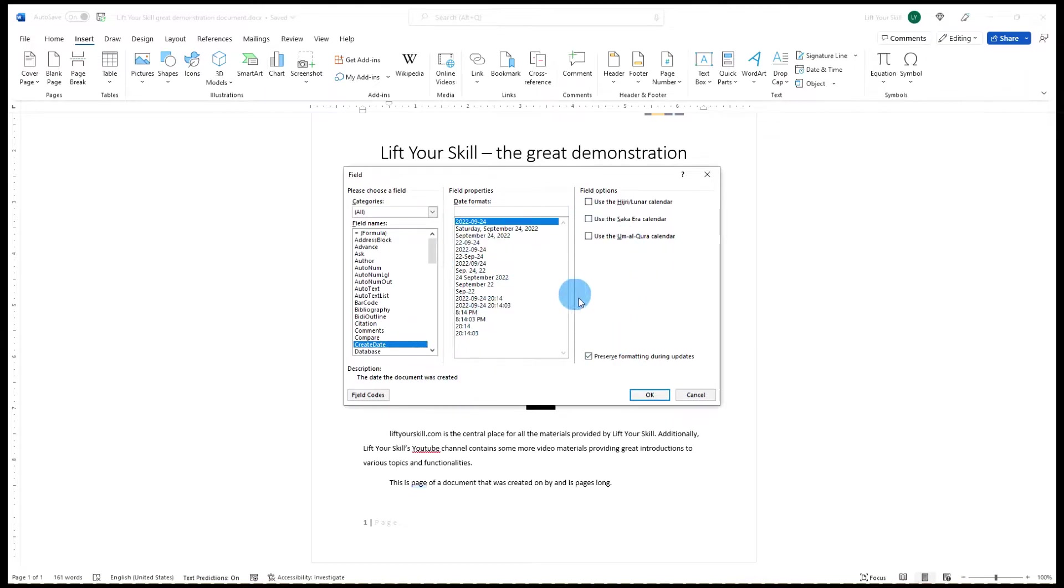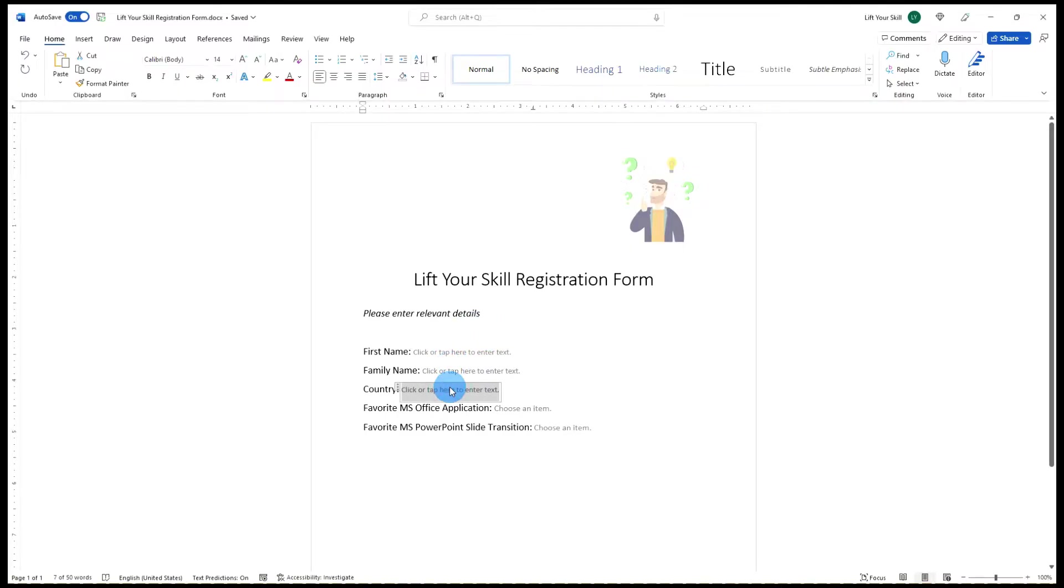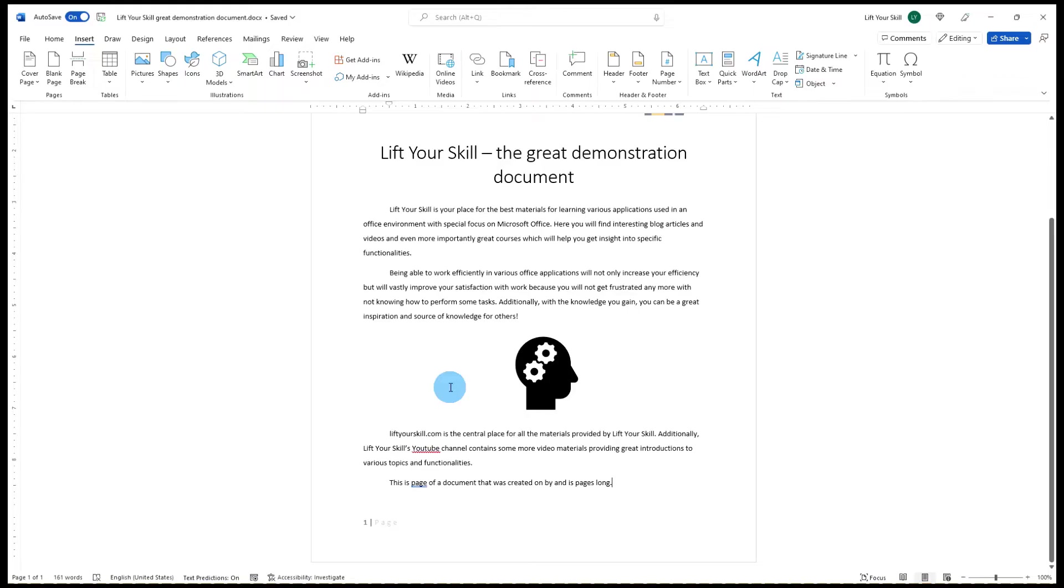Fields are both the placeholders showing dynamic content, but the same name is also used for the containers storing values in forms. In this video we will focus on fields being the placeholders.